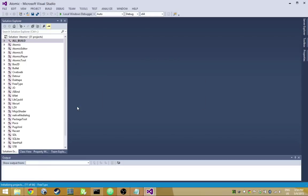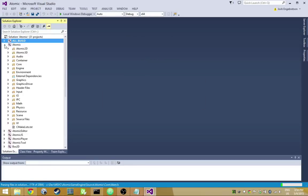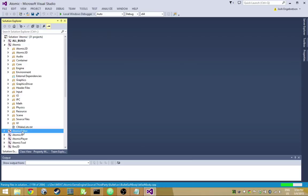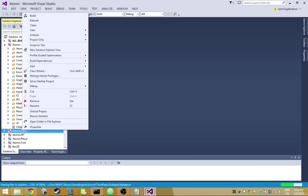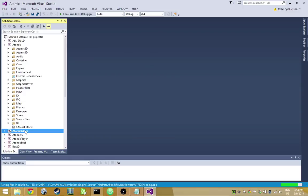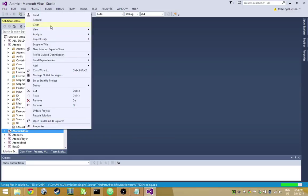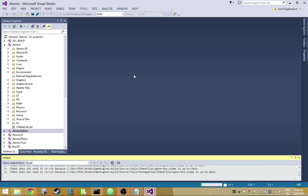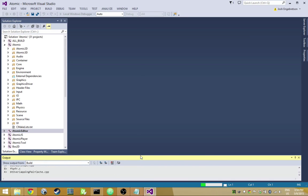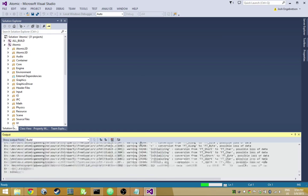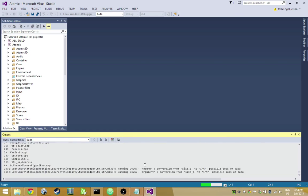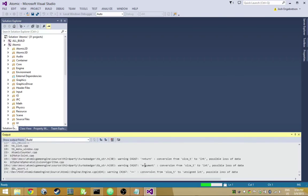I'm making some improvements to the Visual Studio solution, so we have things like source groups now. Instead of a long list of source files, things are broken down into source groups. I'll go to the Atomic Editor, set it as the Startup Program, and just go ahead and build it. Right now it's building on one core so it'll take a second.